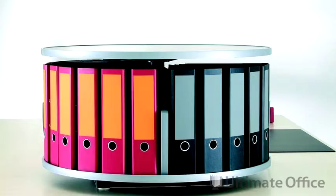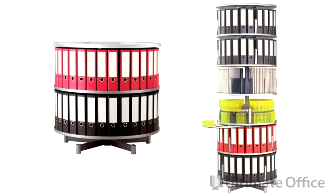The Desktop Carousel is a one-tier unit that is a great storage addition to any work surface, and our floor models range from two to six-tiered units.